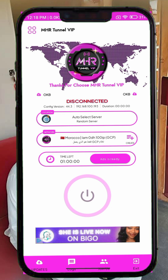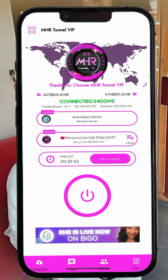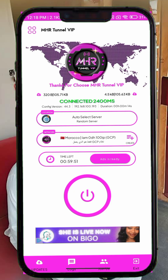Step 5. If your VPN session ever runs out of time, you can extend it by tapping the Add Time button. This will allow you to continue using the app without interruptions. Step 6. After selecting your server and network, tap on the Start button to connect. Wait a few seconds and once the status changes to connected, you're ready to browse safely — and that's it.